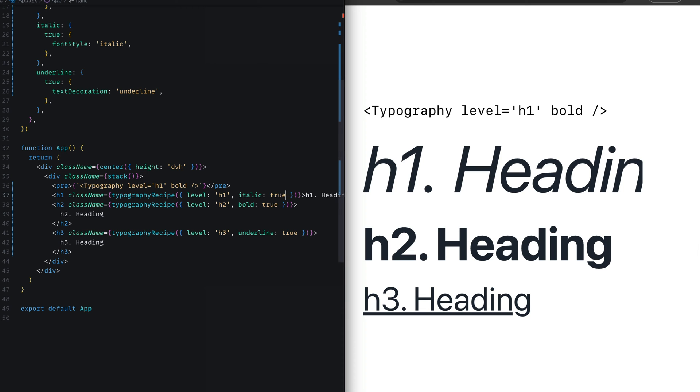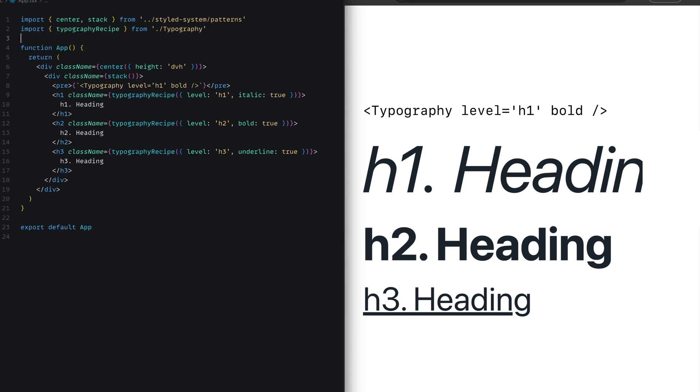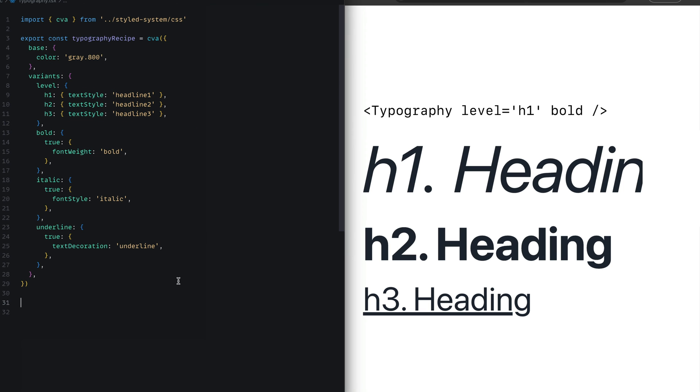The next level is we'll take this recipe and convert this to a component that can be reused across your application. I've gone ahead to create a typography.tsx file, putting the typography recipe here and importing it directly into the app to make this much cleaner.